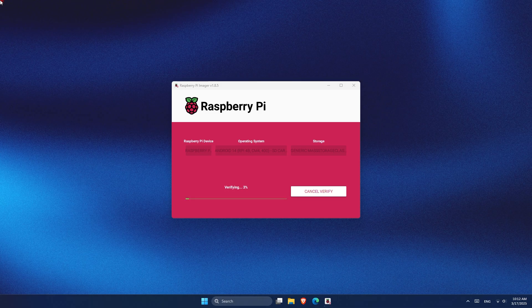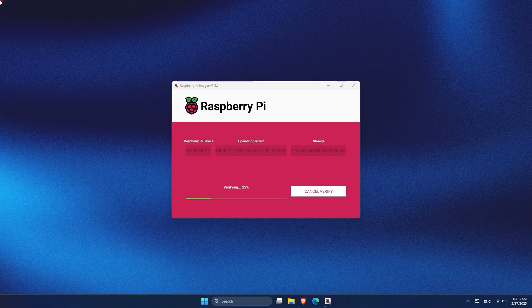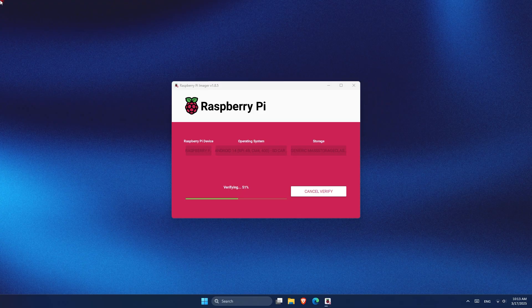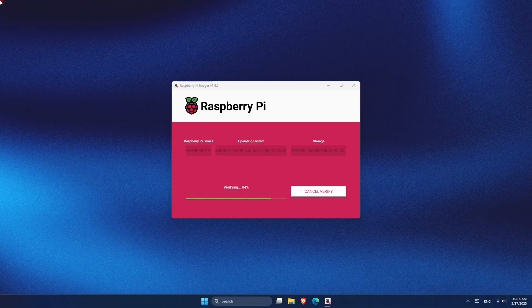Once the imager finishes downloading and writing the OS, it will start verifying the process. After it's done, you can safely remove the SD card from your PC, insert it into your Raspberry Pi, and connect it to your keyboard, mouse, and monitor or touchscreen. Then power it on, so we can go through the first time setup.